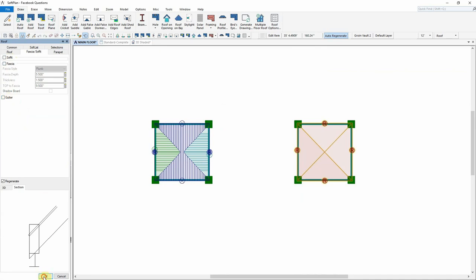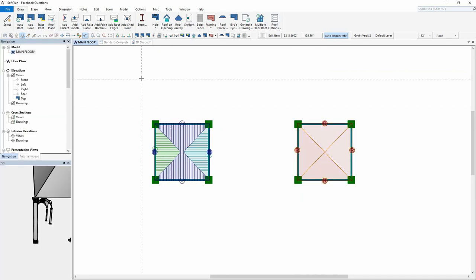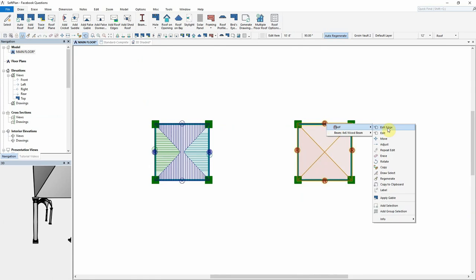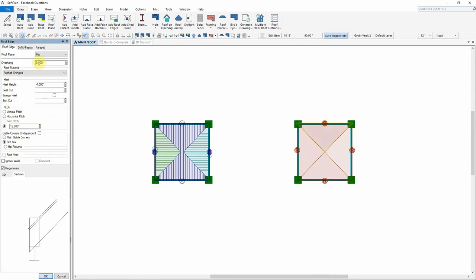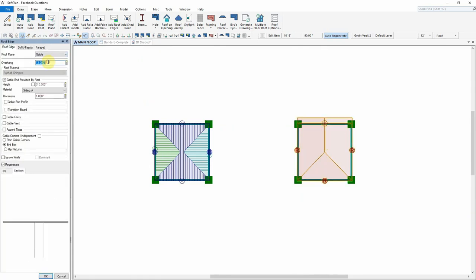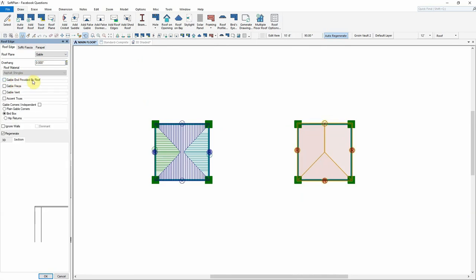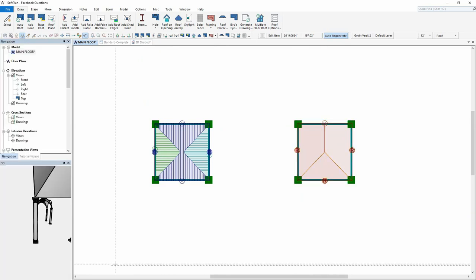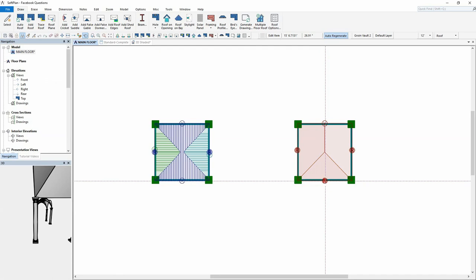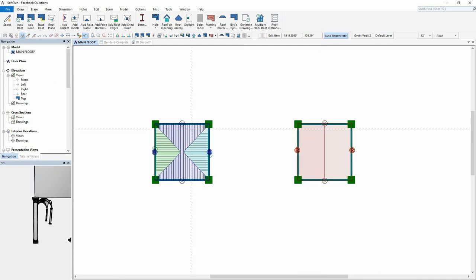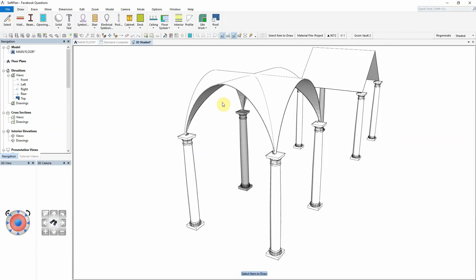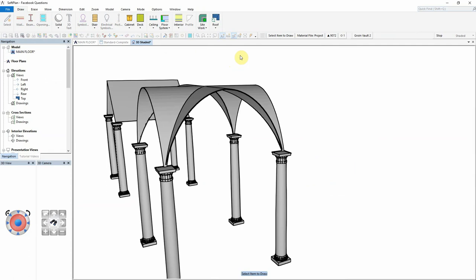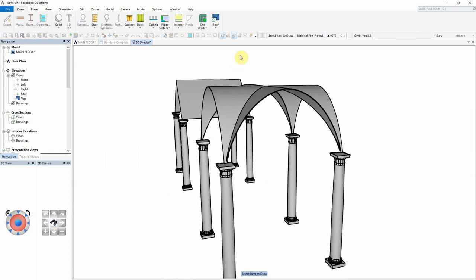The next stage will be to go in and modify this to have a gable whereby the ridgeline is running vertically on the roof. Using the right click edit, I will modify the roof plane at the top end of the roof to be a gable with a zero inch overhang, and I will do the same thing on the bottom side. As I'm editing this to a gable, notice that I'm also turning off the gable end provided by roof. A quick review of the roof shows the gable as it references to the columns and the beams.